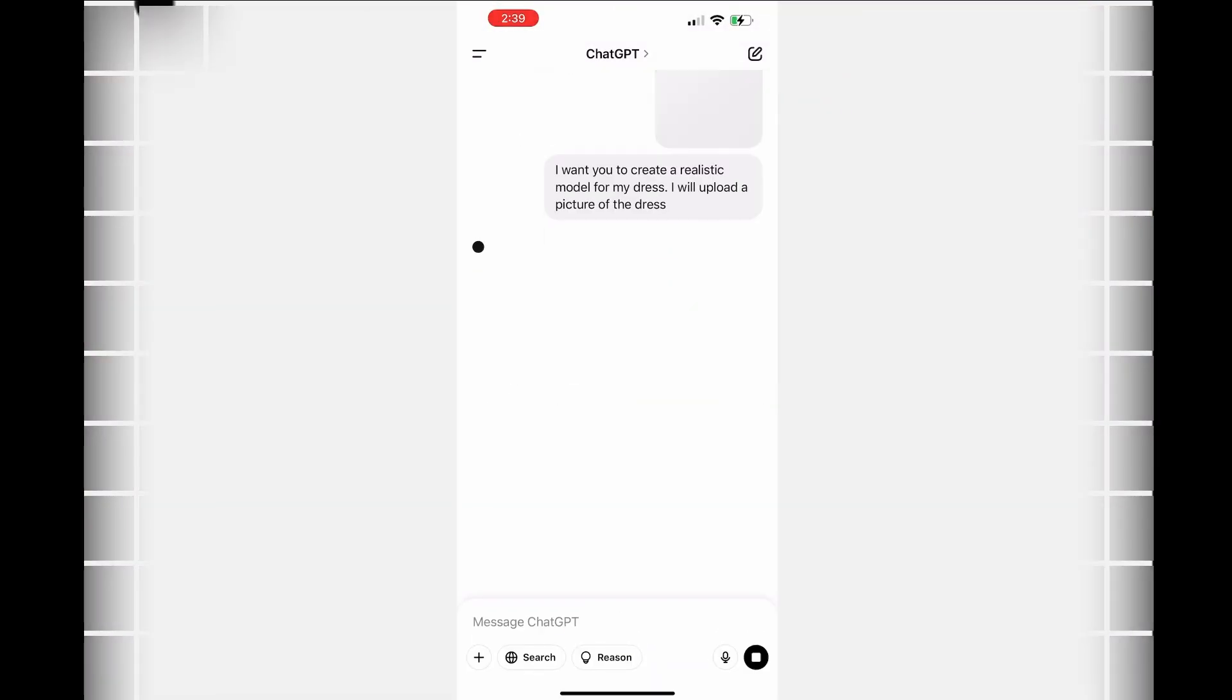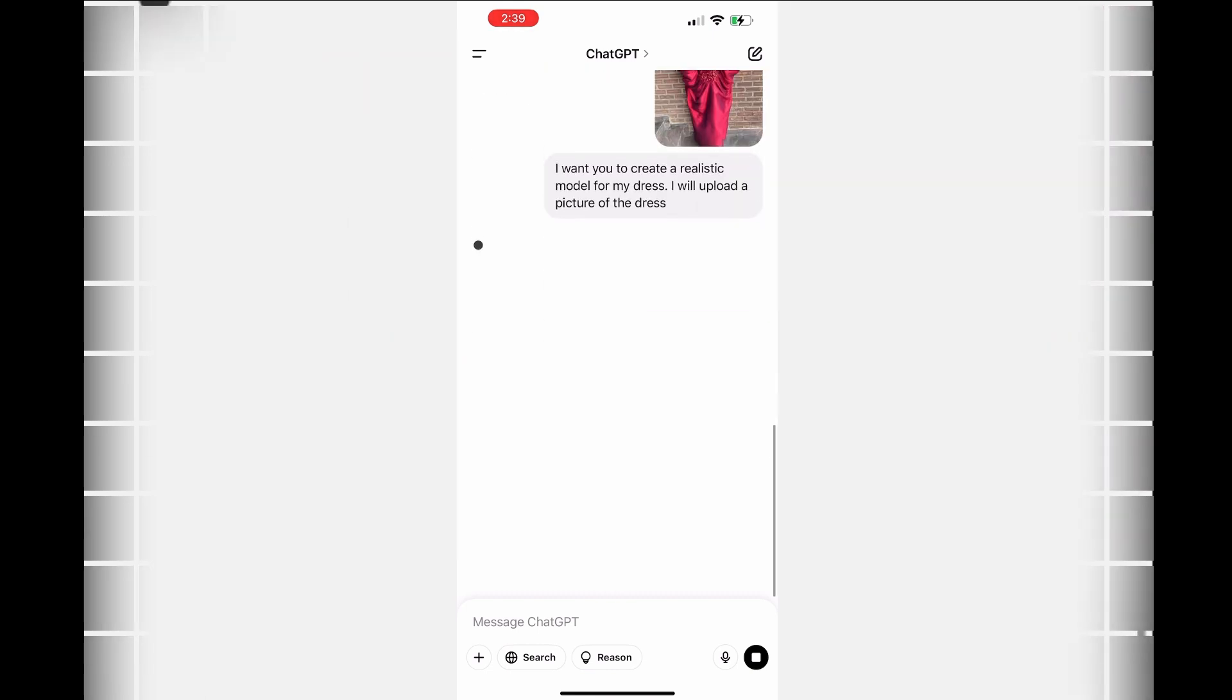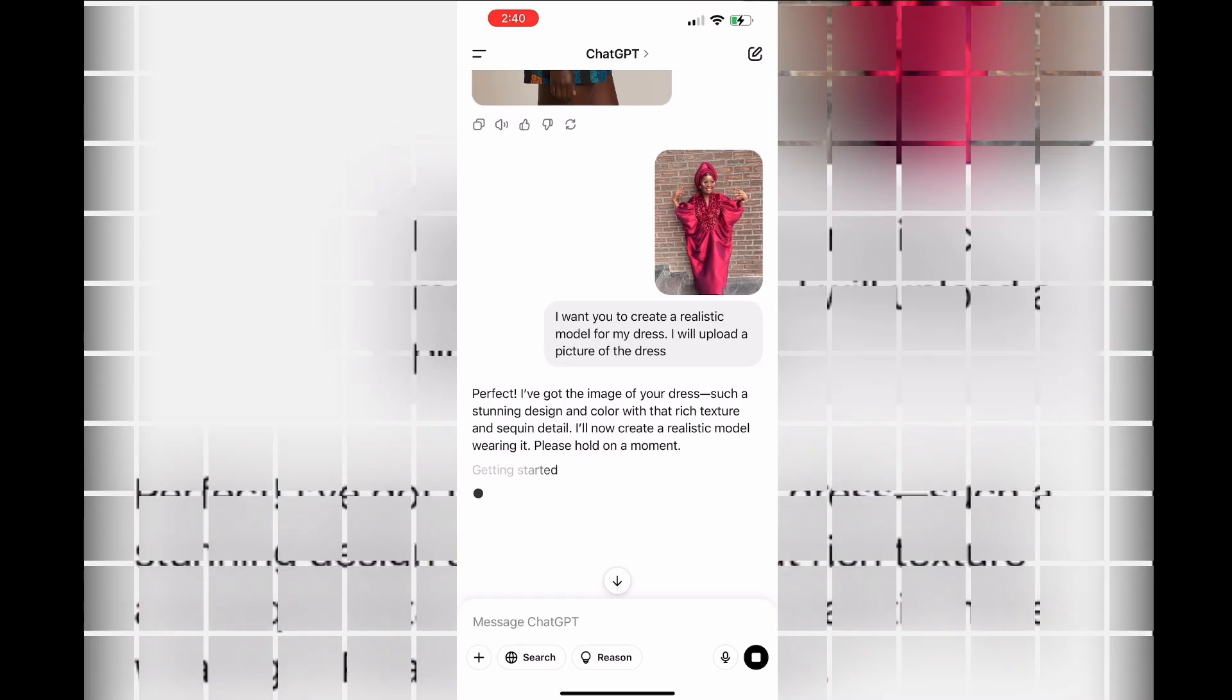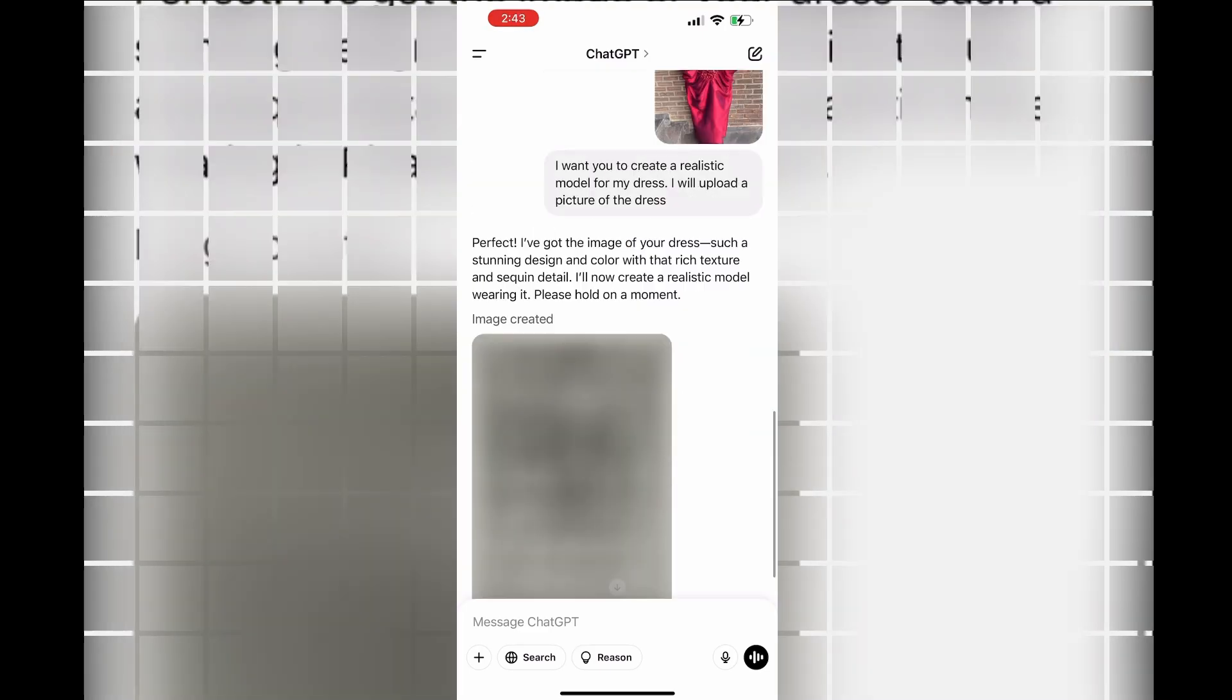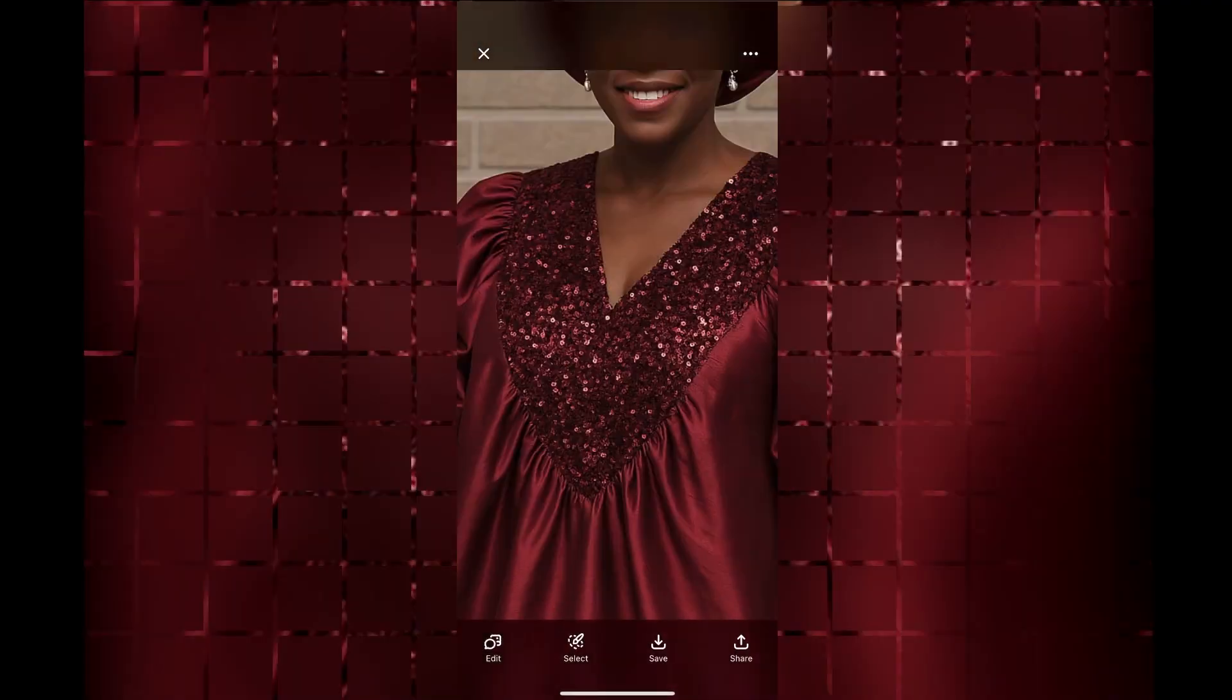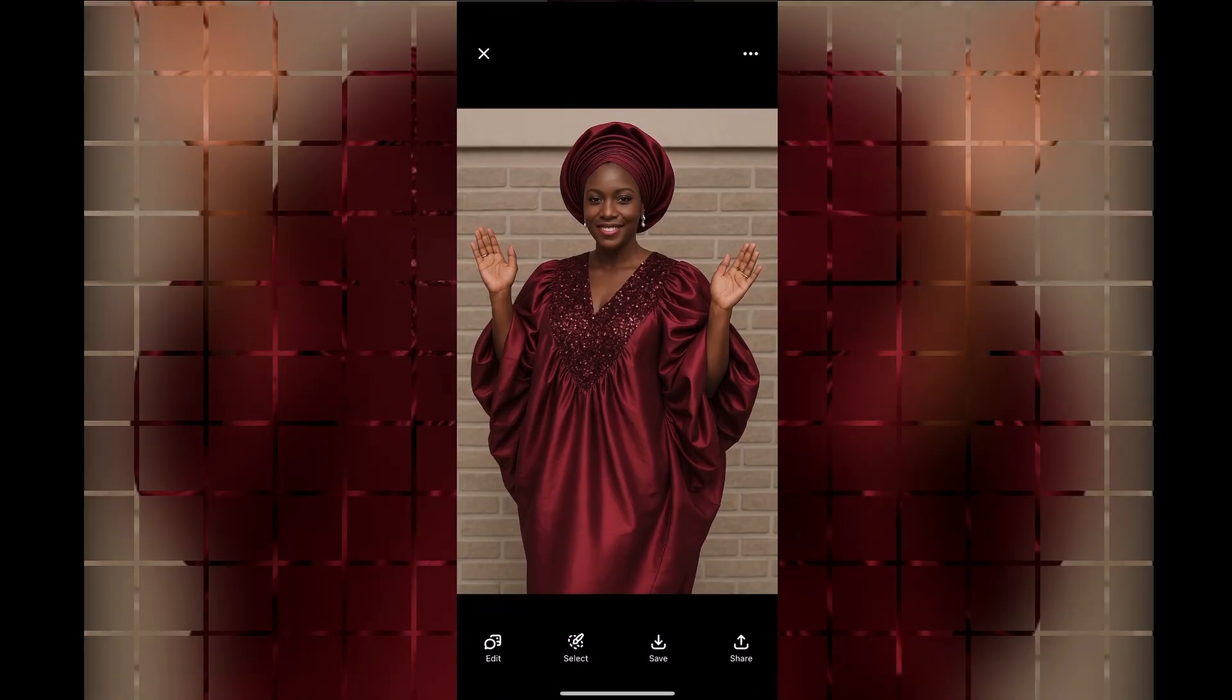This is not limited to mannequins. You can also do this if you have it on a model and you want to see it on another model. You can see this one is on a human bin, and I asked the AI to put it on another model for me. You can see how beautiful and close to the original it is.